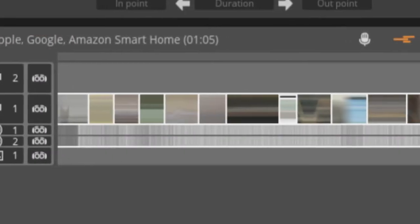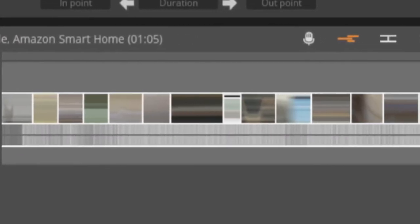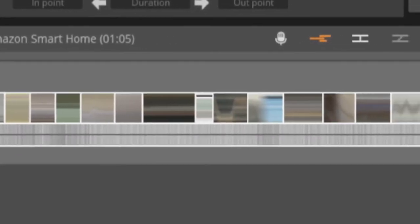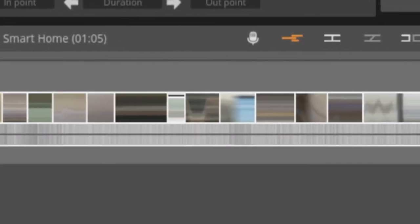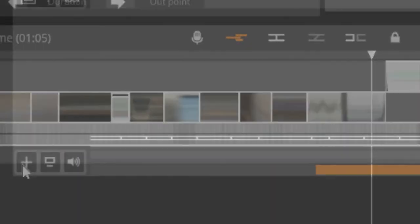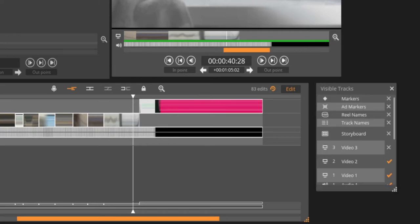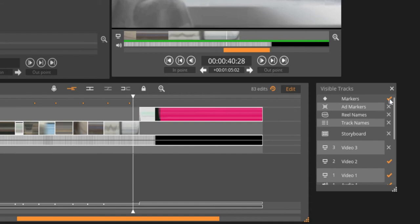If you start an edit and the marker track is not visible, enable it from the visible track selector bar by clicking the plus sign at the bottom left of the timeline, which opens the visible track bar. From this point, click the check mark next to the word marker to enable the marker track.